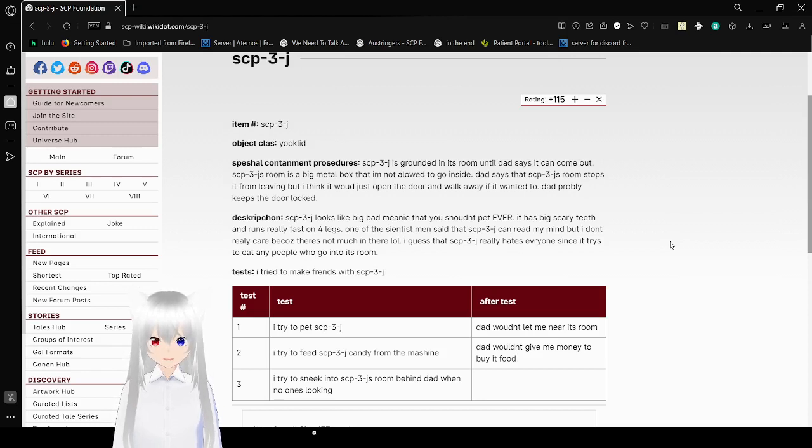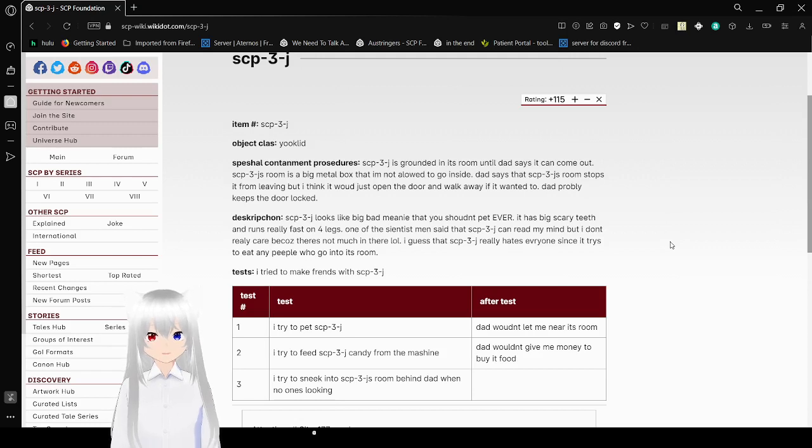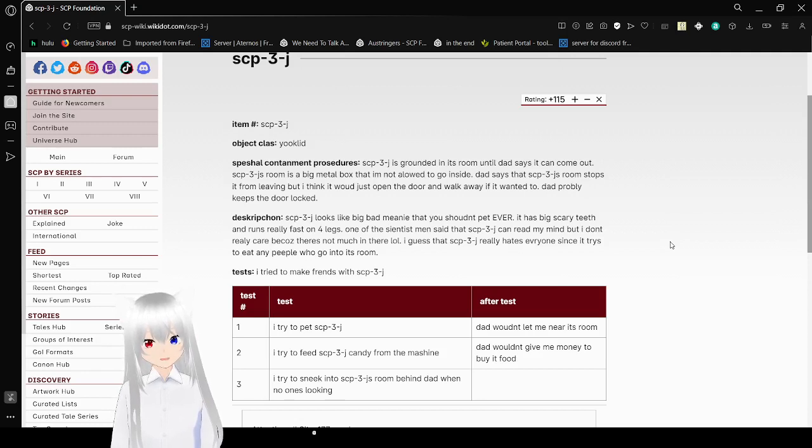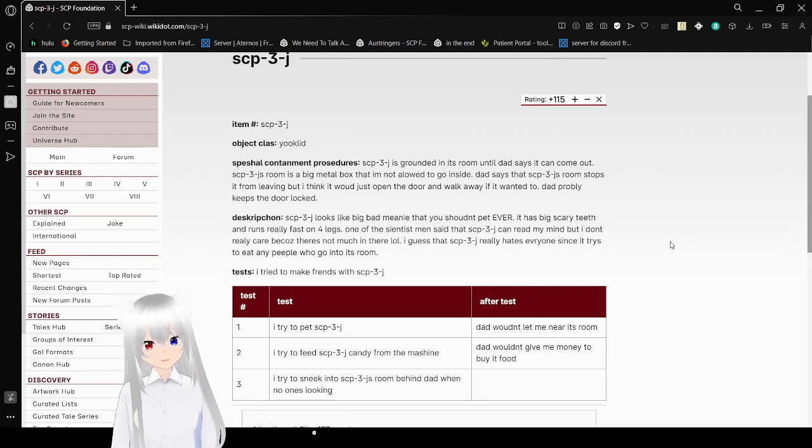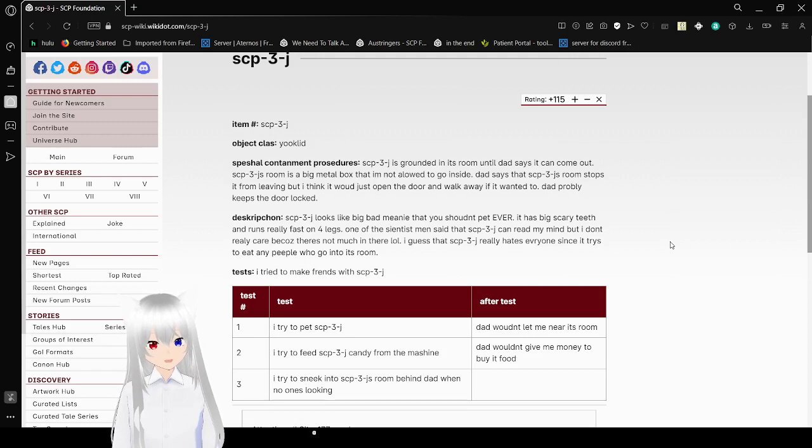Description: SCP-3-J looks like a big bad meanie that you shouldn't pet ever. It has big scary teeth and runs really fast on four legs. One of the scientists said that SCP-3-J can read my mind, but I don't really care because there's not much in there. I guess that SCP-3-J really hates everyone since it tries to eat any people who go into its room.